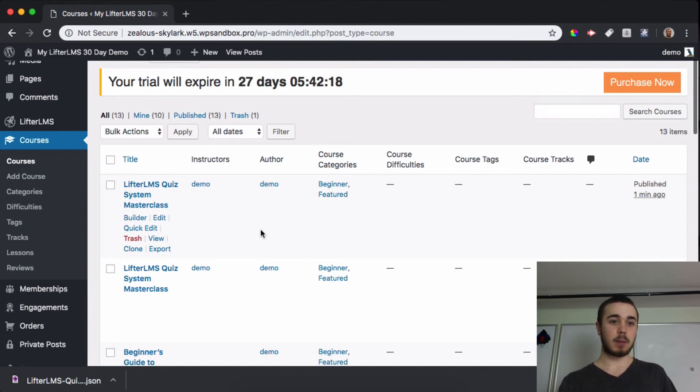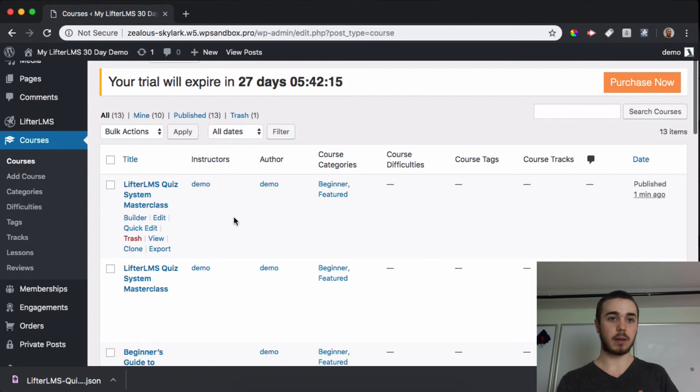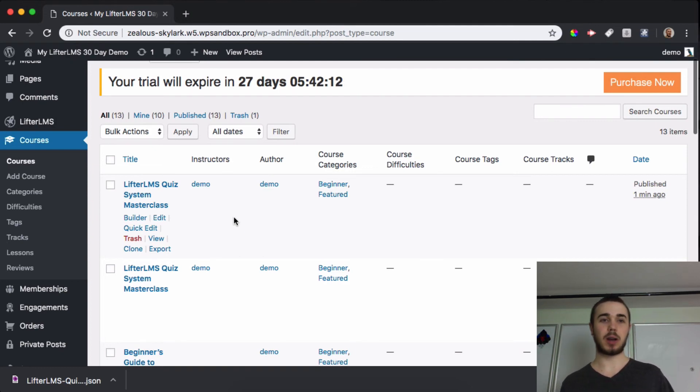That about wraps it up for the exporting and importing of content in Lifter. This has been Will Middleton, thanks for joining me, and I'll see you in the next one.